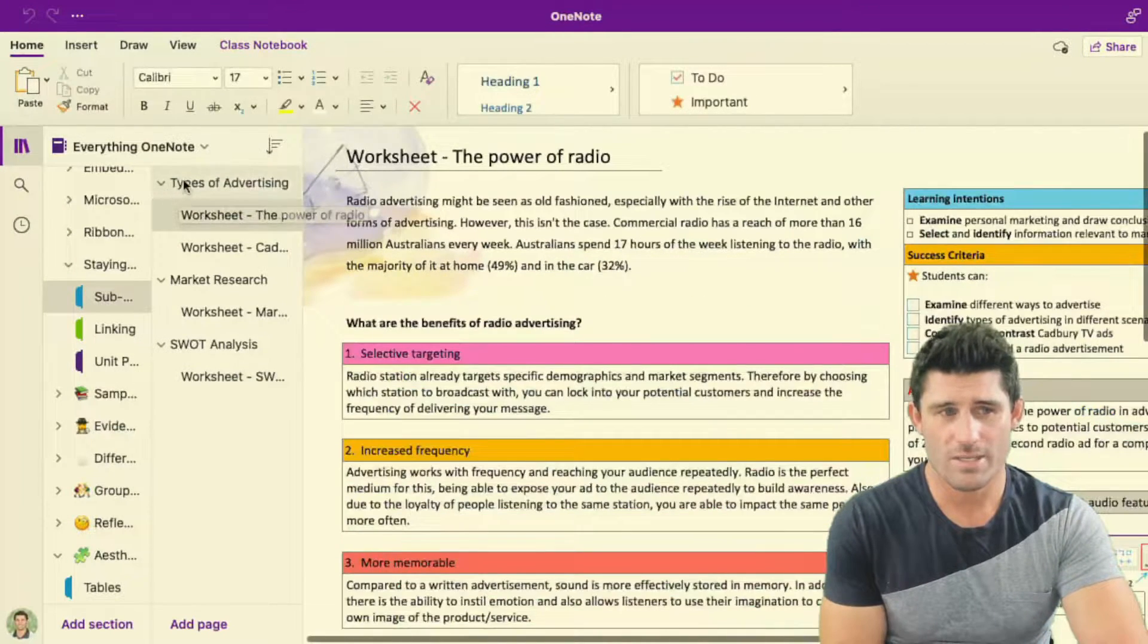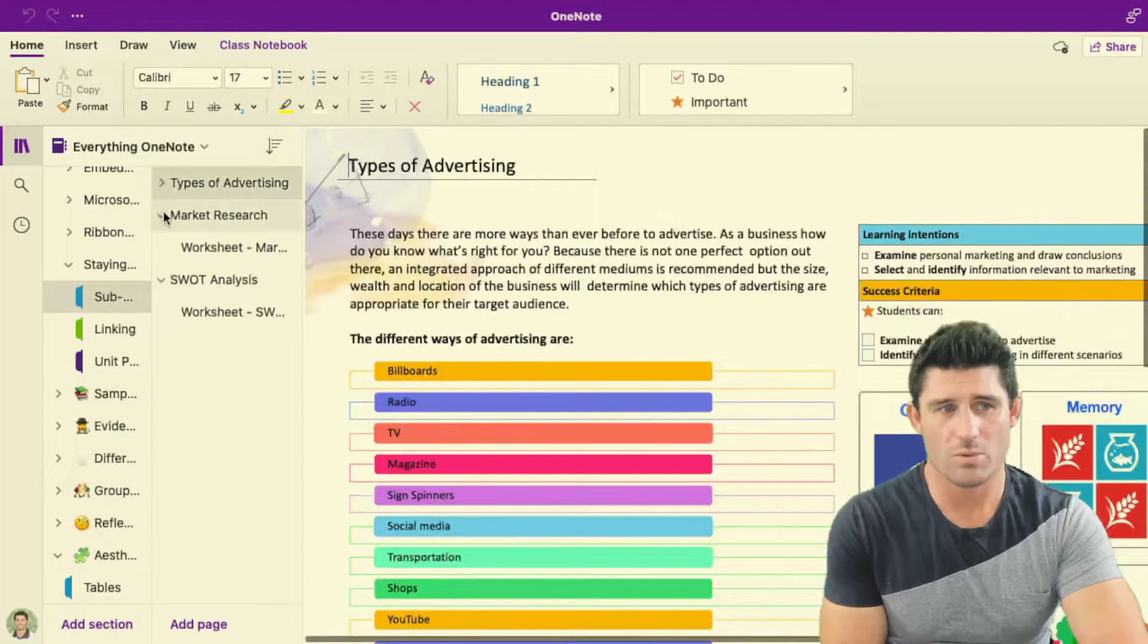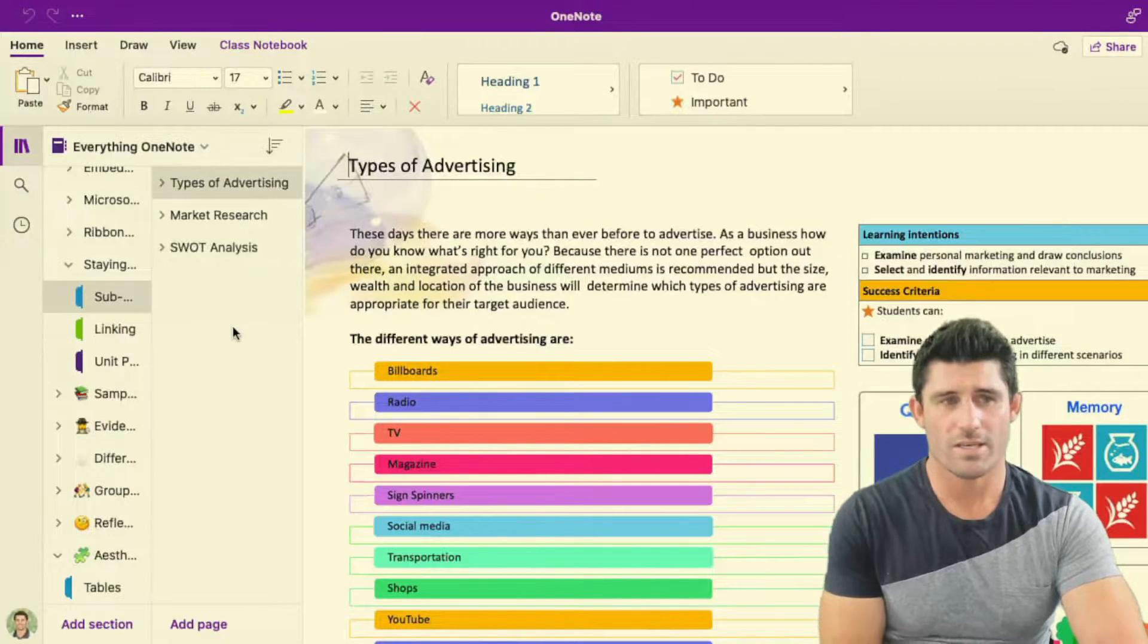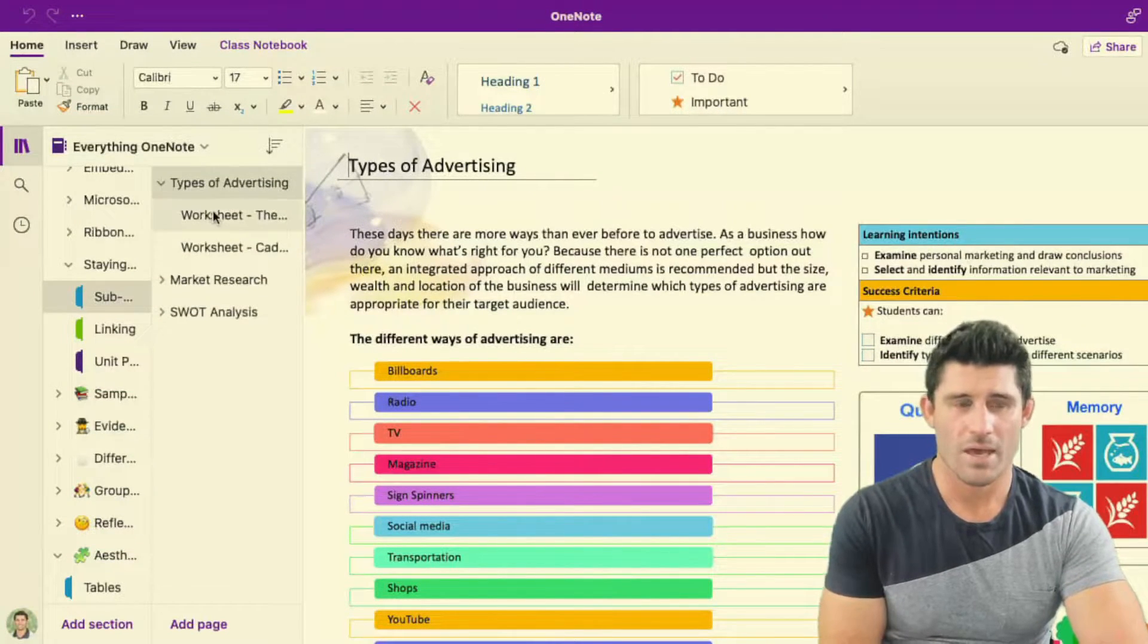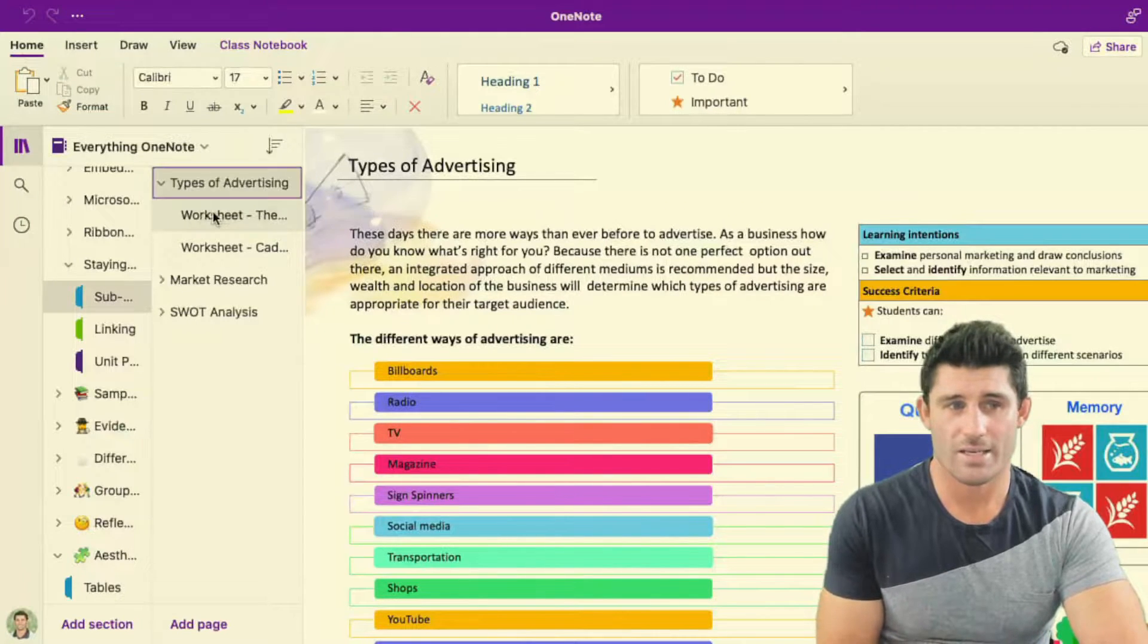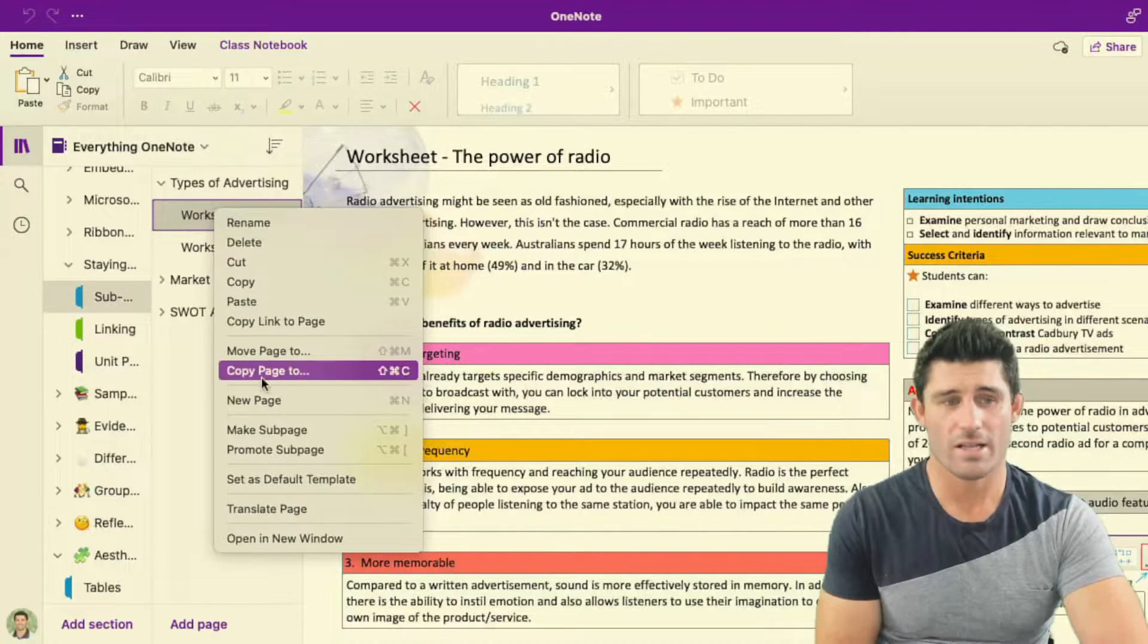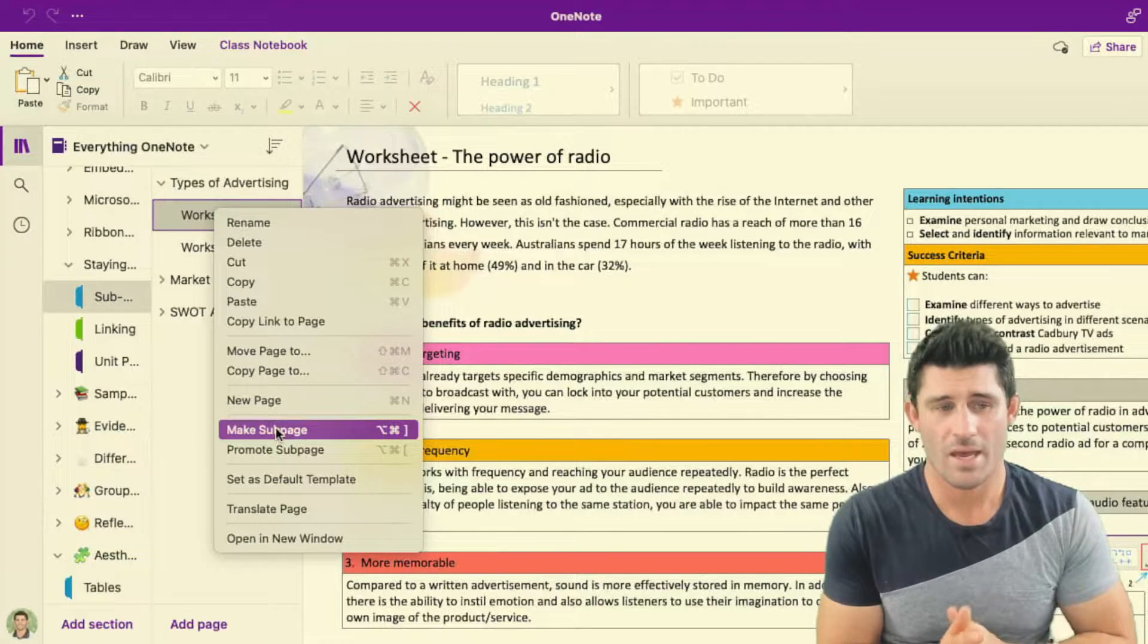So you can see it's already set up and I have a little collapsible option here so all of those things can collapse under. And the simple way of doing that is going into that page, hitting right click and scroll down and finding the sub page option.